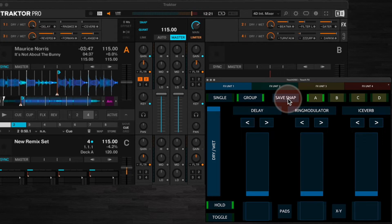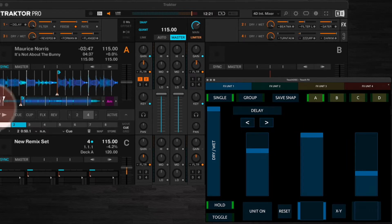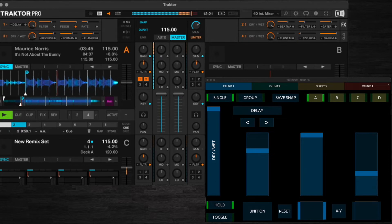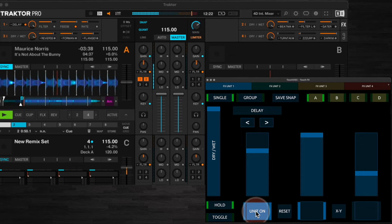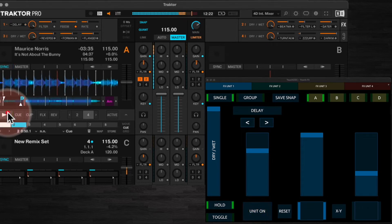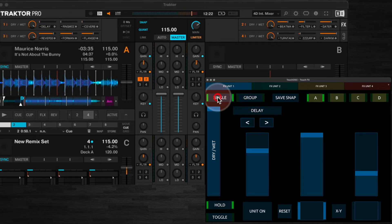The save snapshot button will store your current effect settings. This is particularly useful when in single mode where you may want to have each of the various parameters set in a particular way. For example, in effects unit 1 I'm using a single delay effect with the filter, feedback, and rate set just how I like them for a typical fade to grey effect. Because this snapshot has already been saved, if we switch to group and then back again to single, you'll notice that these parameters are set the way I left them.